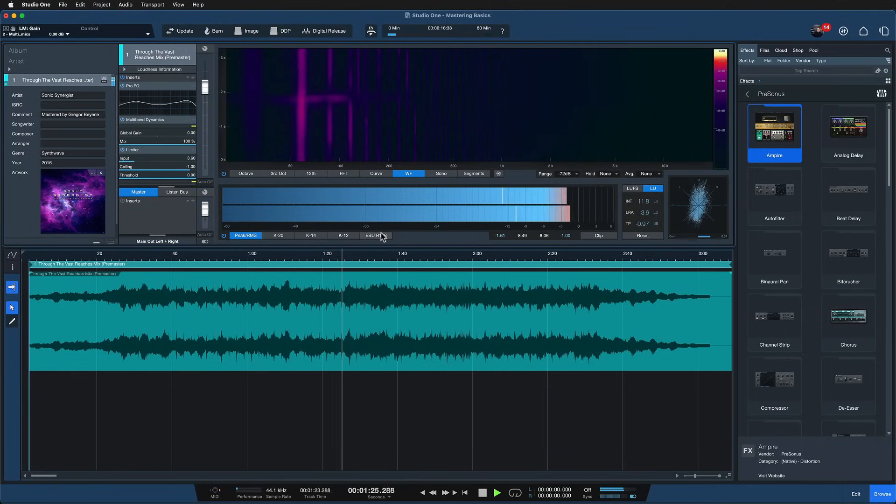You don't need to use the project page in Studio One — you can also do the mastering process right there on the song page on the output. But the project page has several advantages; it's a more focused workflow specifically designed for mastering. If you'd like to learn more about this workflow and why we recommend using the project page for mastering instead of the song page, please check out my dedicated video on that topic.